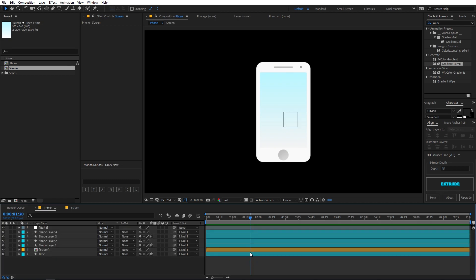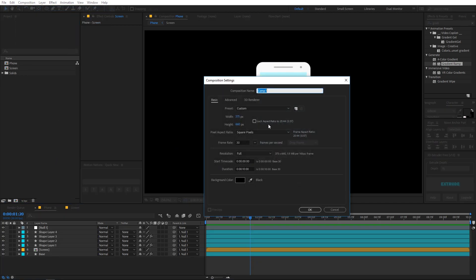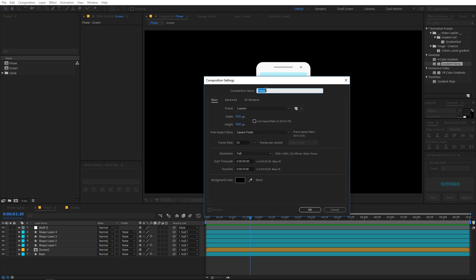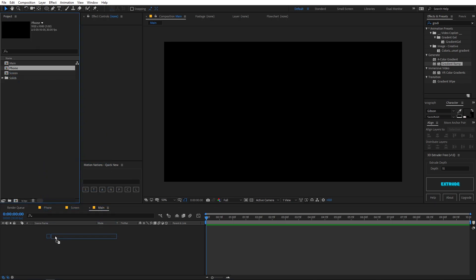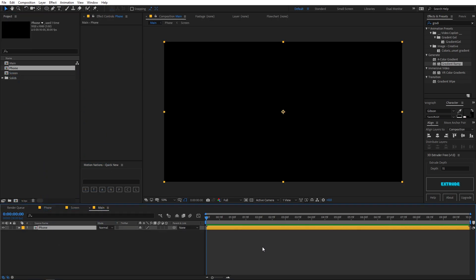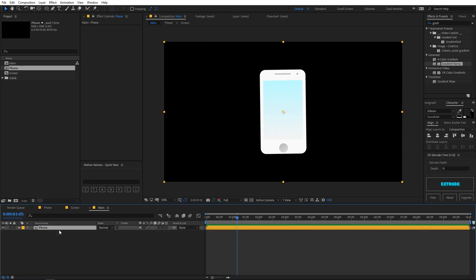Now we have the basic animation for the phone ready. Our next step is to create the 3D isometric projection. Create a new composition, make sure the width and height are 1920 by 1080, rename it 'main', and click OK. Drag the phone composition into it and you can see the phone animation is there.